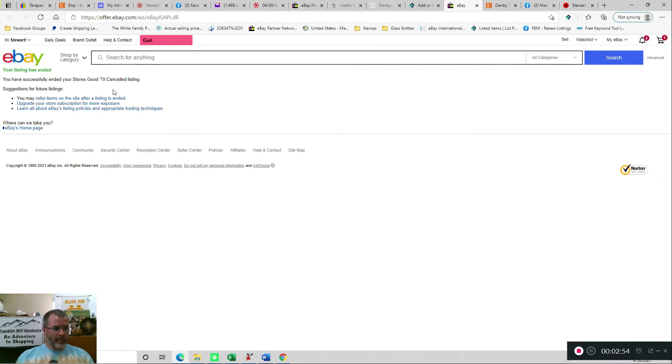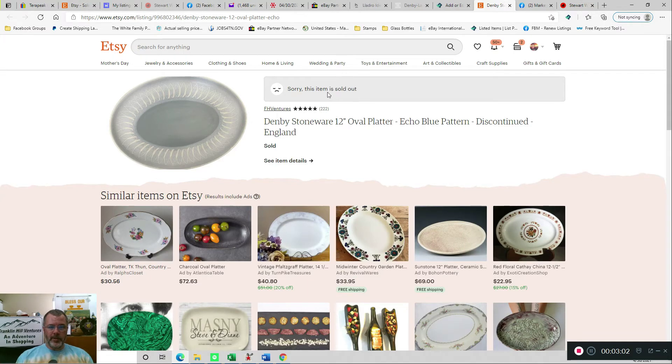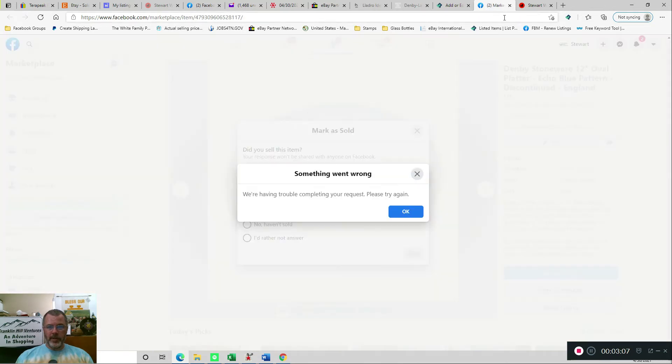eBay, once again, successfully ended your store's good until canceled listing, so we can close that. I should get a message on Etsy that it was already sold, so it's not going to delete it. So that is good, and we can close this window.